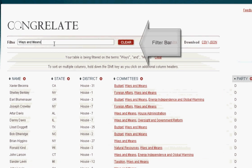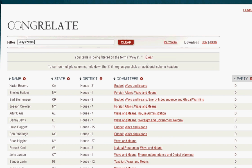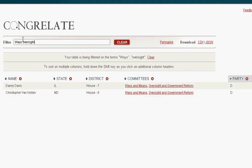But what if you wanted to see who is on both the Ways and Means and the Oversight and Government Reform Committee? You can use the handy filter bar to easily figure that out. Looks like it's Van Hollen and Danny Davis.